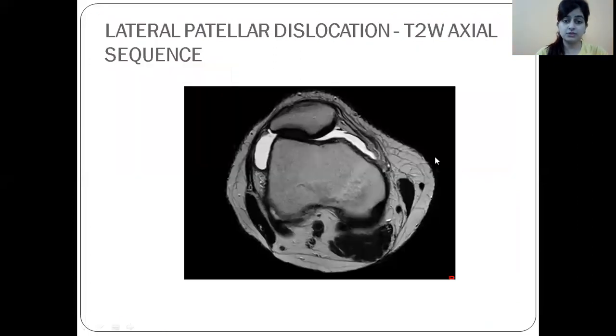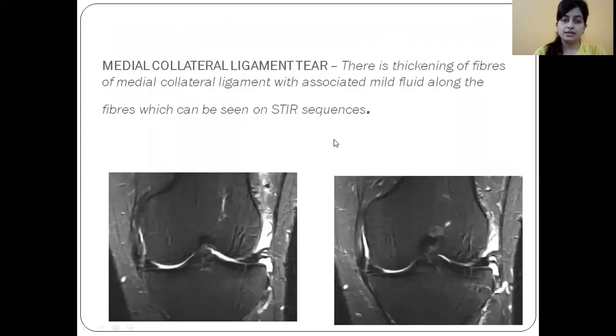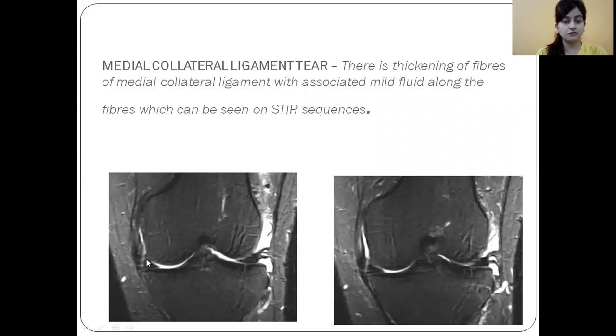In this case we can see a lateral dislocation of the patella. In this case we can see that the medial collateral ligament fibers are thickened and there is a small amount of fluid.